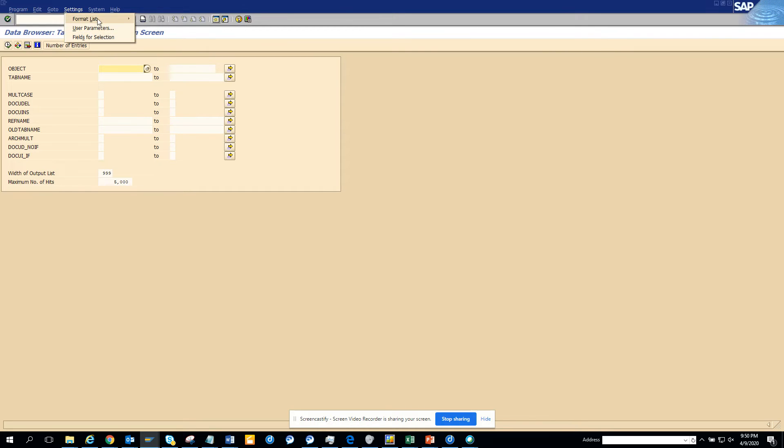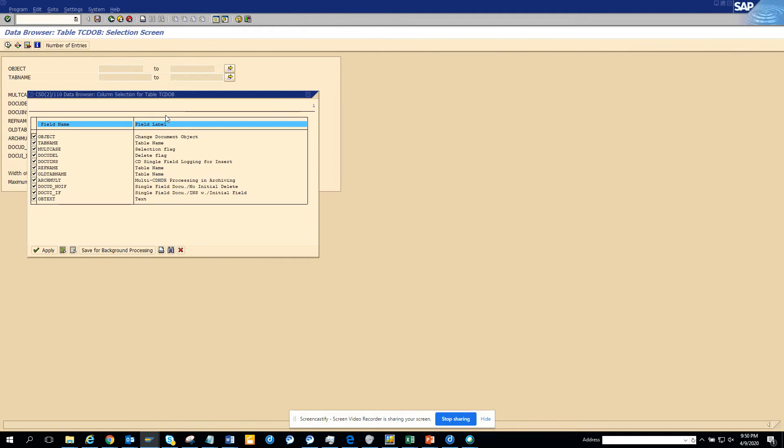So what I can do is I can go to format list and I click choose fields. Here you can see you have everything selected, probably you just only want one, so you want to probably have object.